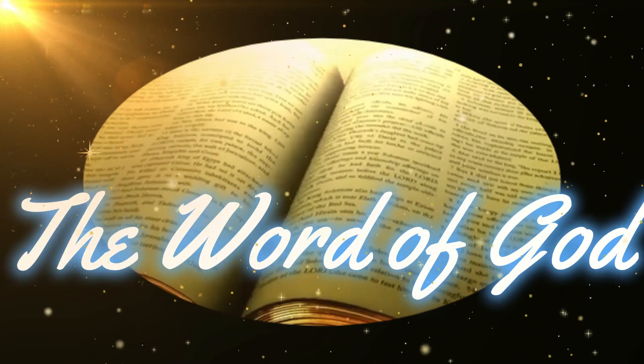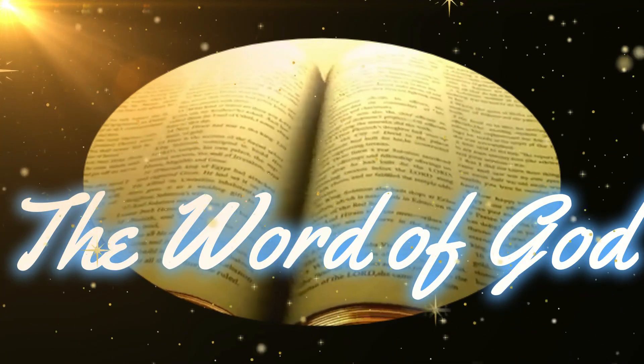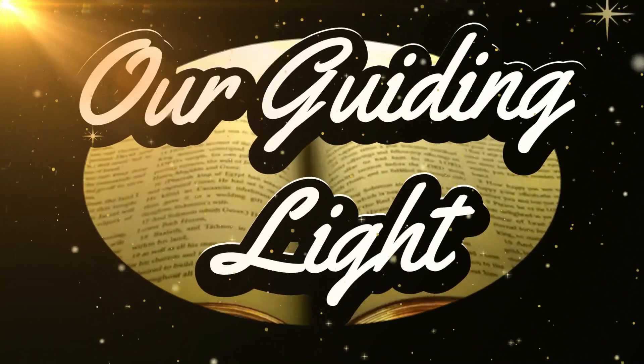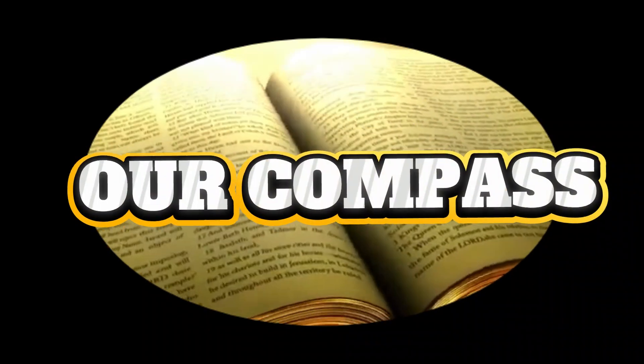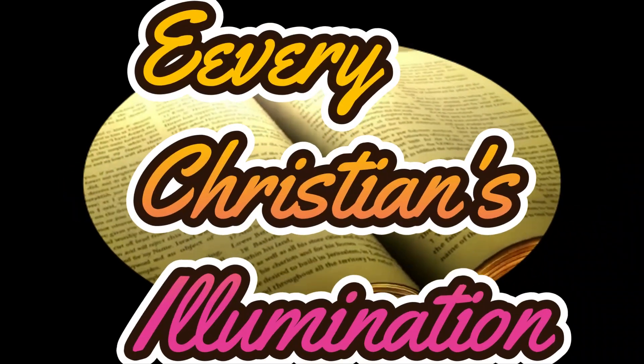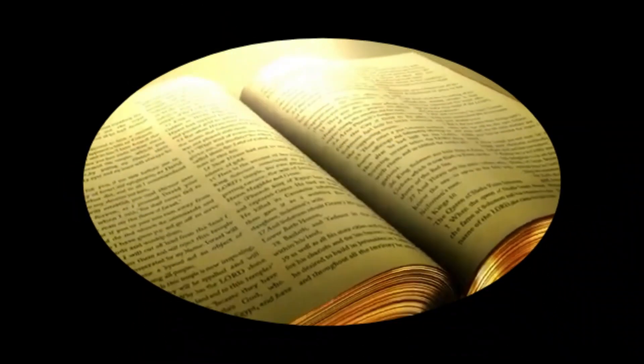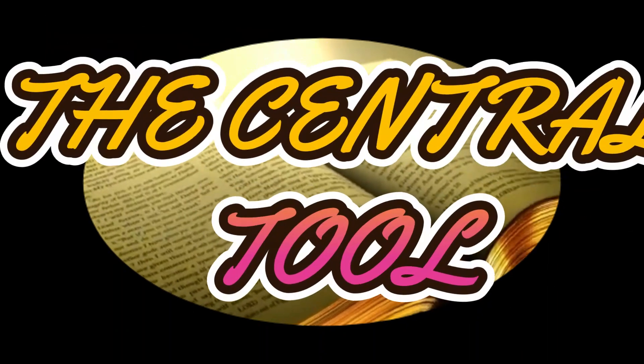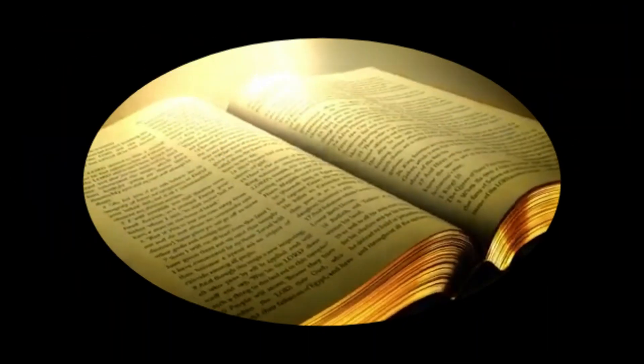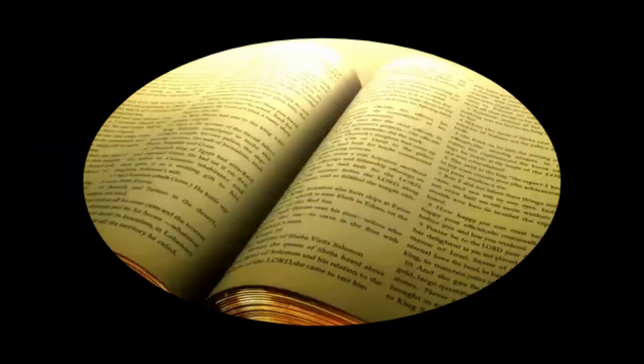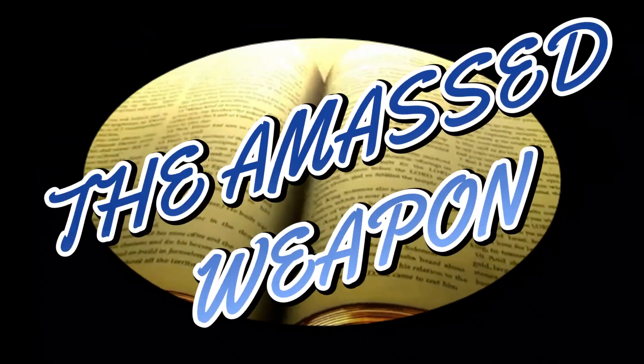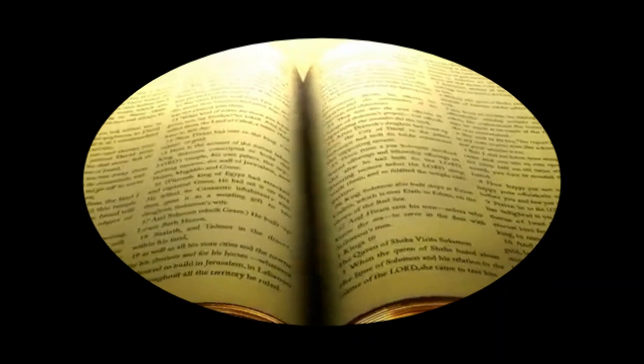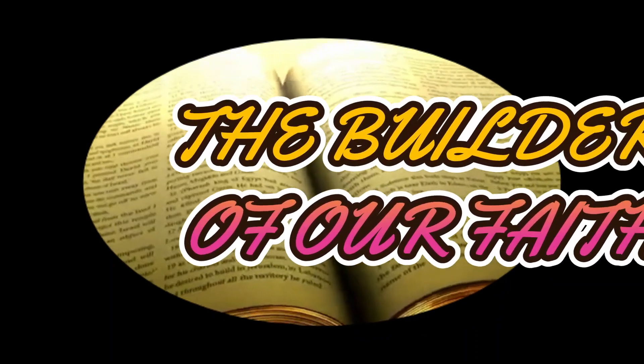Yeah, it is called the Word of God, our guiding light, our compass, every Christian's illumination, the central tool of every believer, the amassed weapon of every child of God, the builder of our faith,